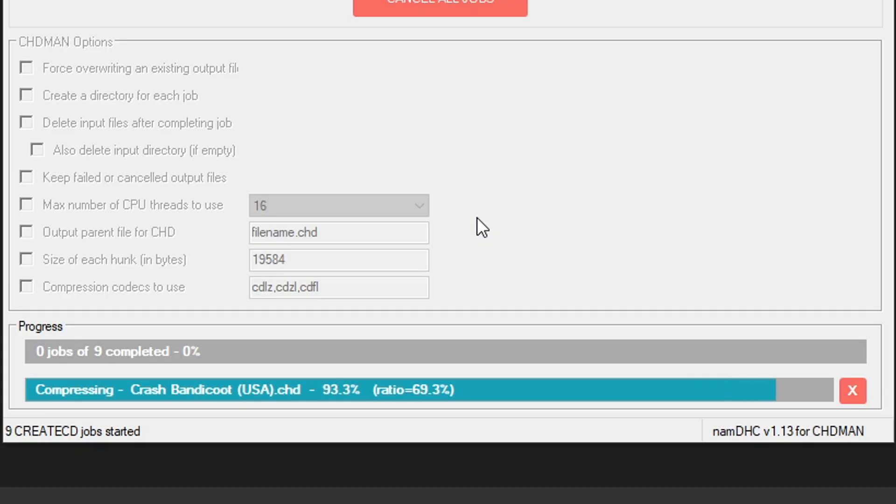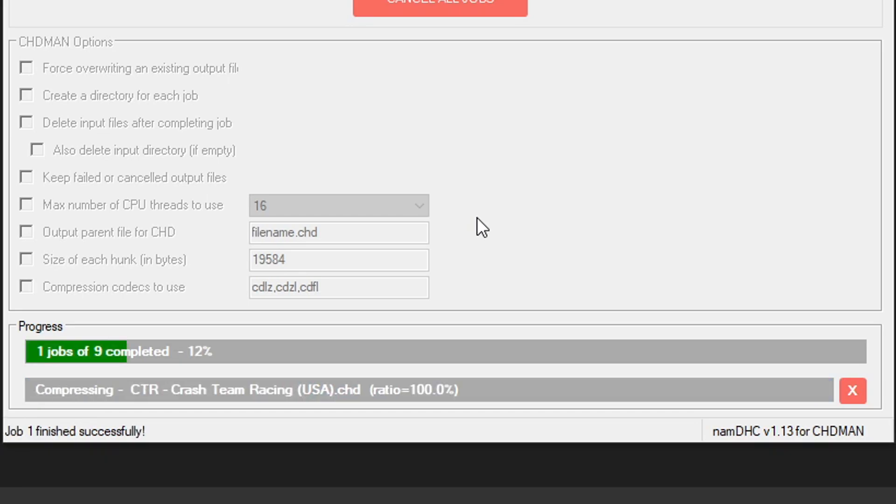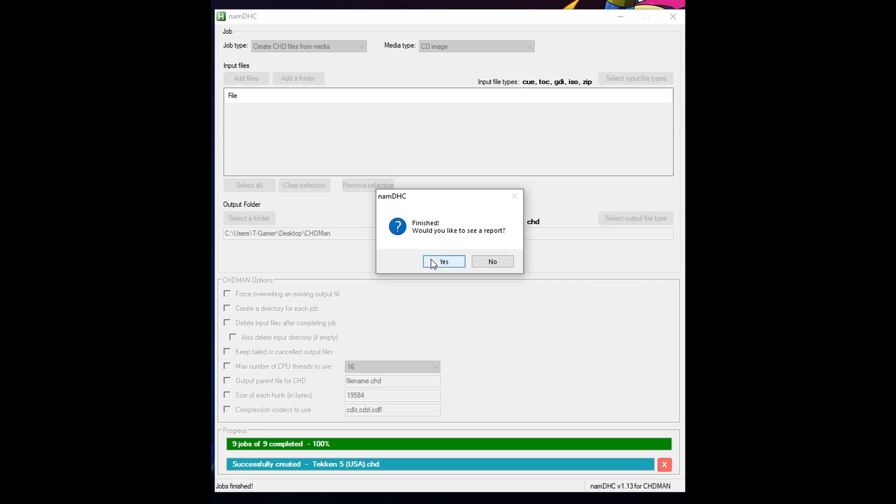How long this is gonna take is gonna depend on how big are the games you are compressing and also how strong your CPU is. There you go it is finished and if you want a reference it took me about 12 minutes to compress all of these games right here and I have a CPU with 16 threads so I think it was pretty good.